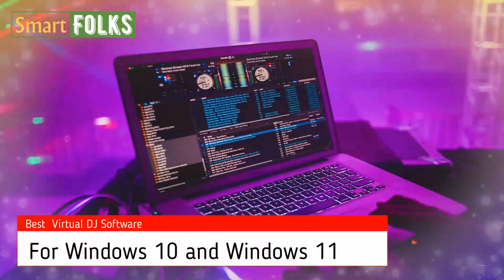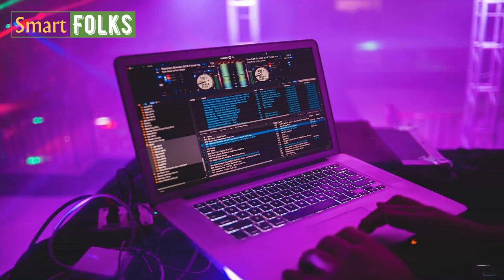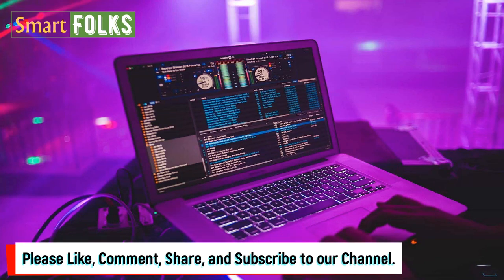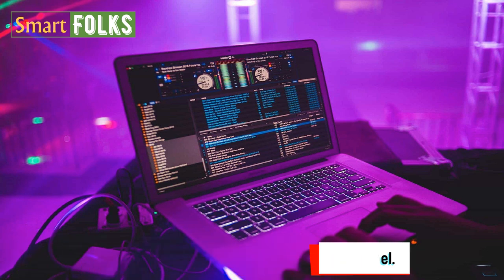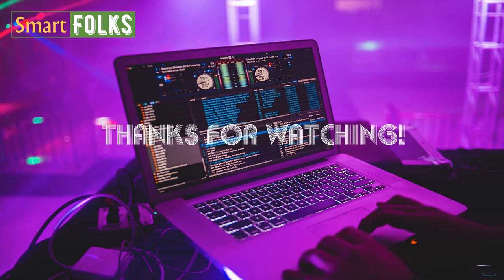So these were the six coolest and greatest DJ software options we've found so far. You folks should definitely give them a try. Hope you liked the video — if you did, please don't forget to like, comment, share, and subscribe to our channel. Thanks for watching, and happy holidays!